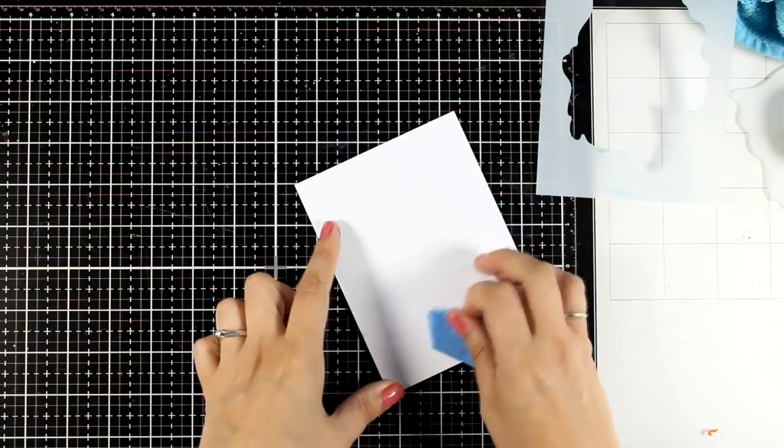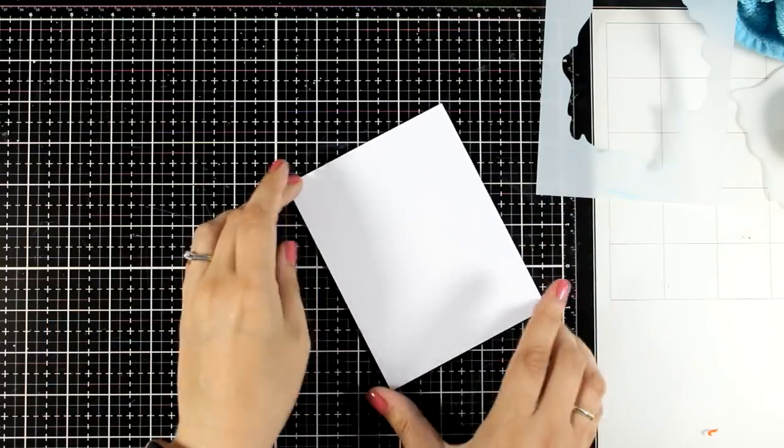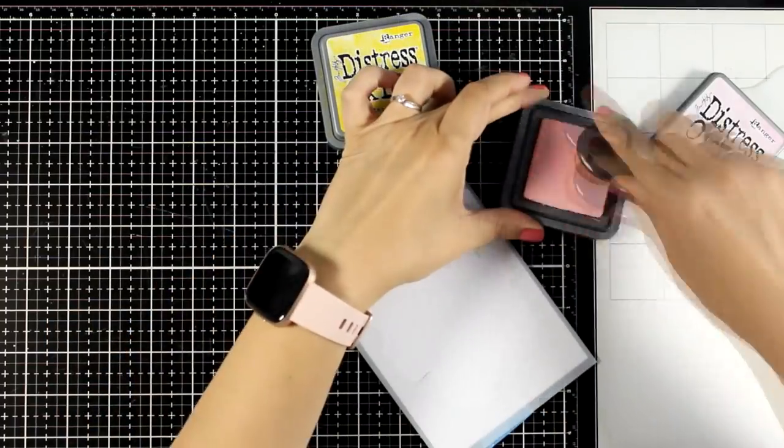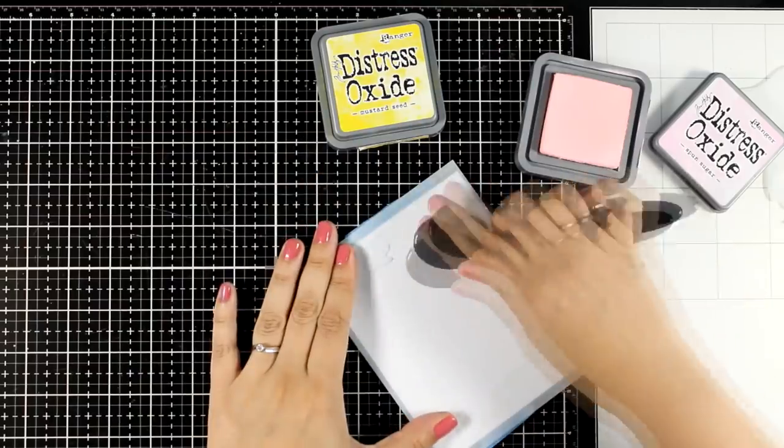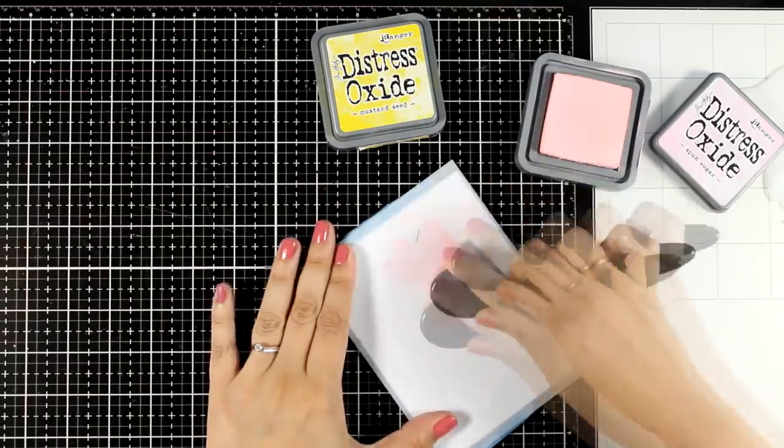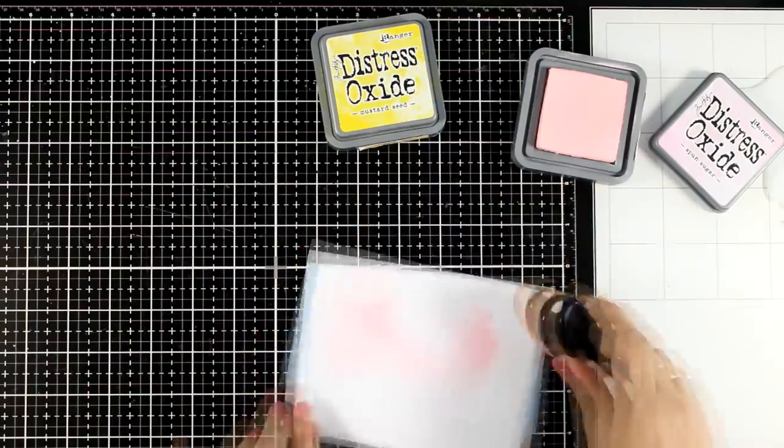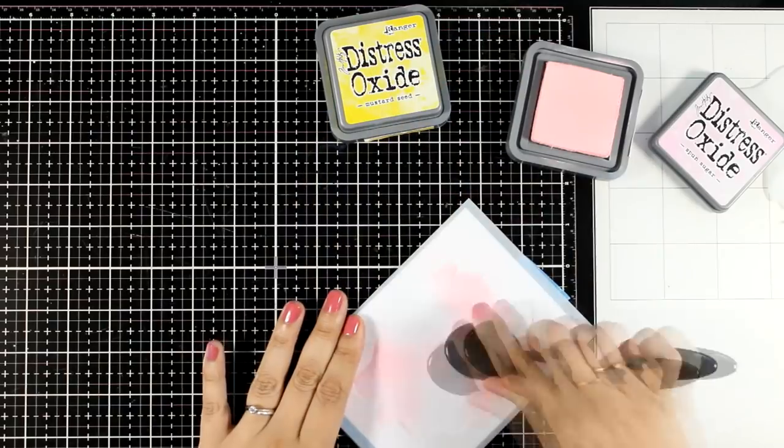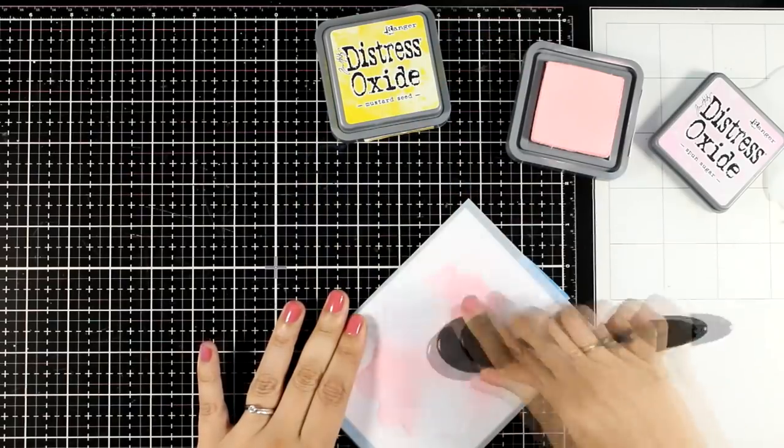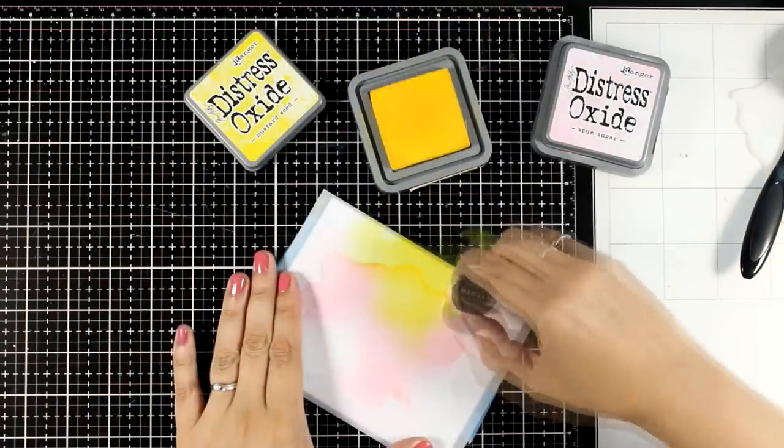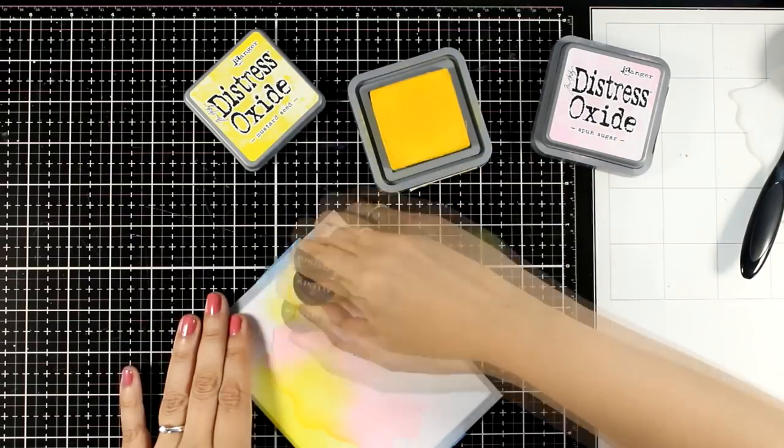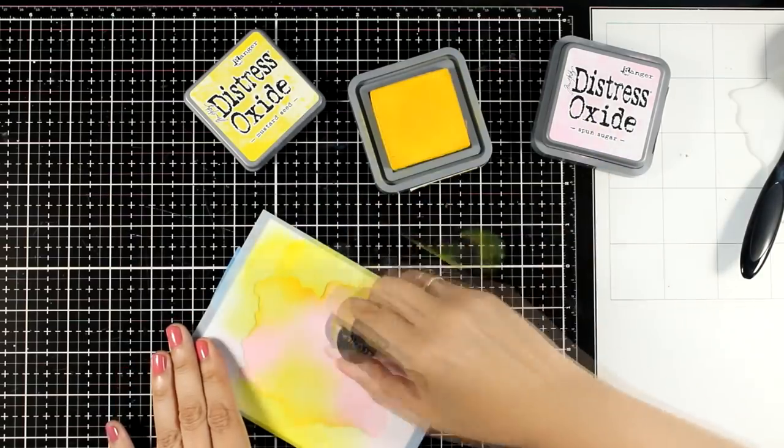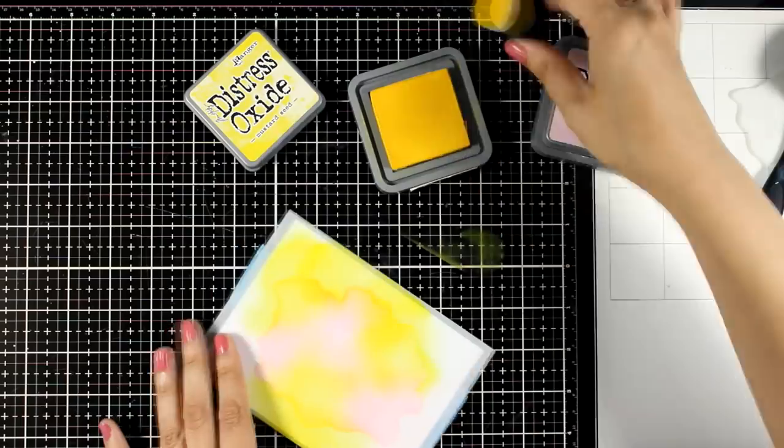For my second background example I am choosing a different color combo. This time I'm using pink and yellow, and instead of going gradually from lighter to darker like I did on the previous background, this time I'm going completely randomly. I just want to make sure that I have both those colors on my background.